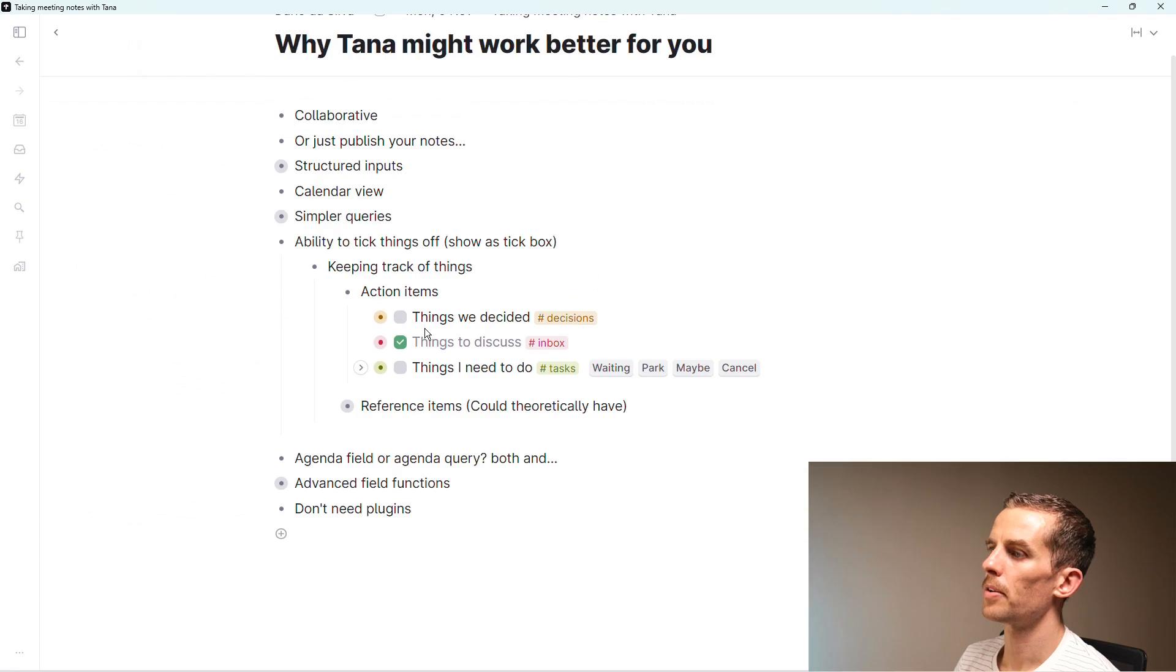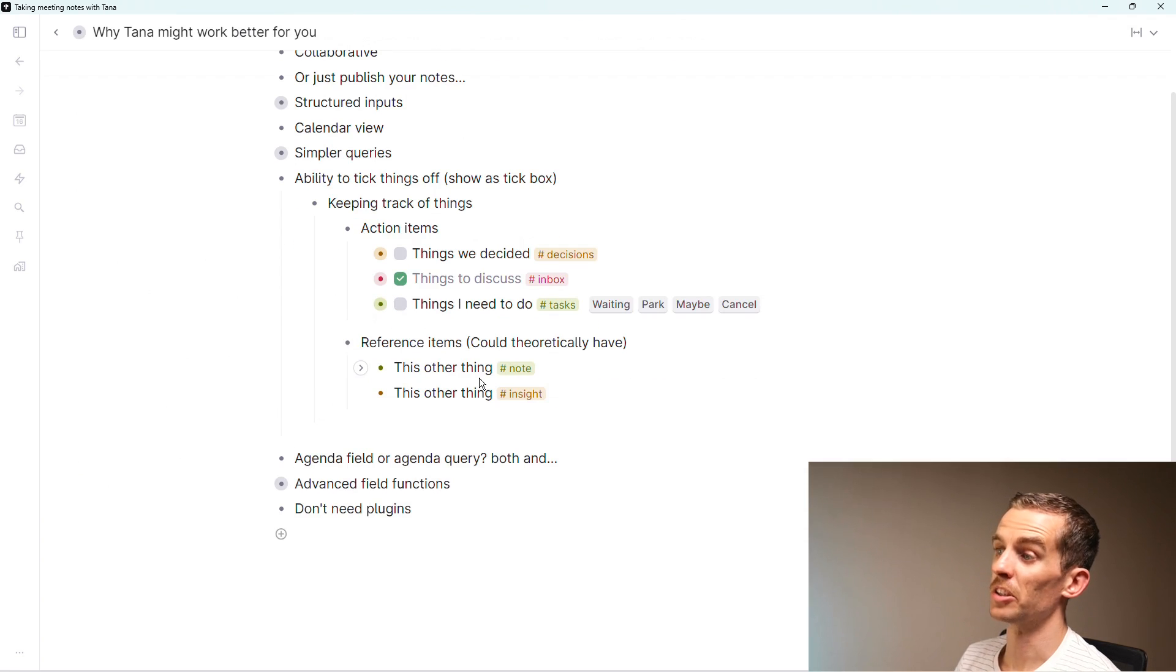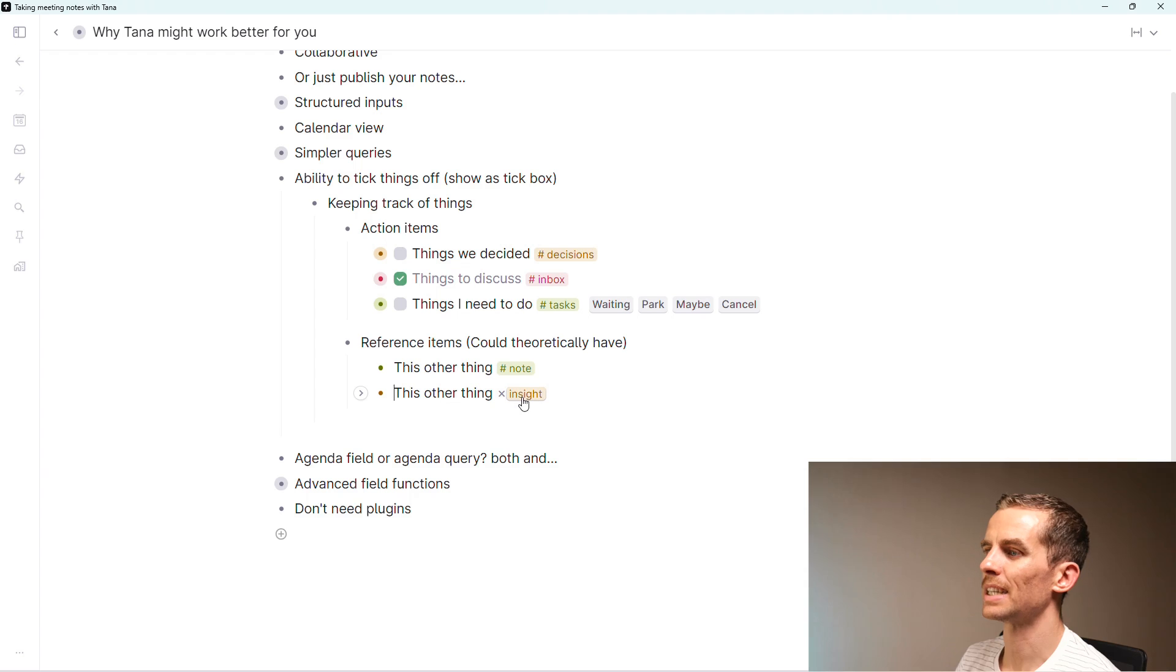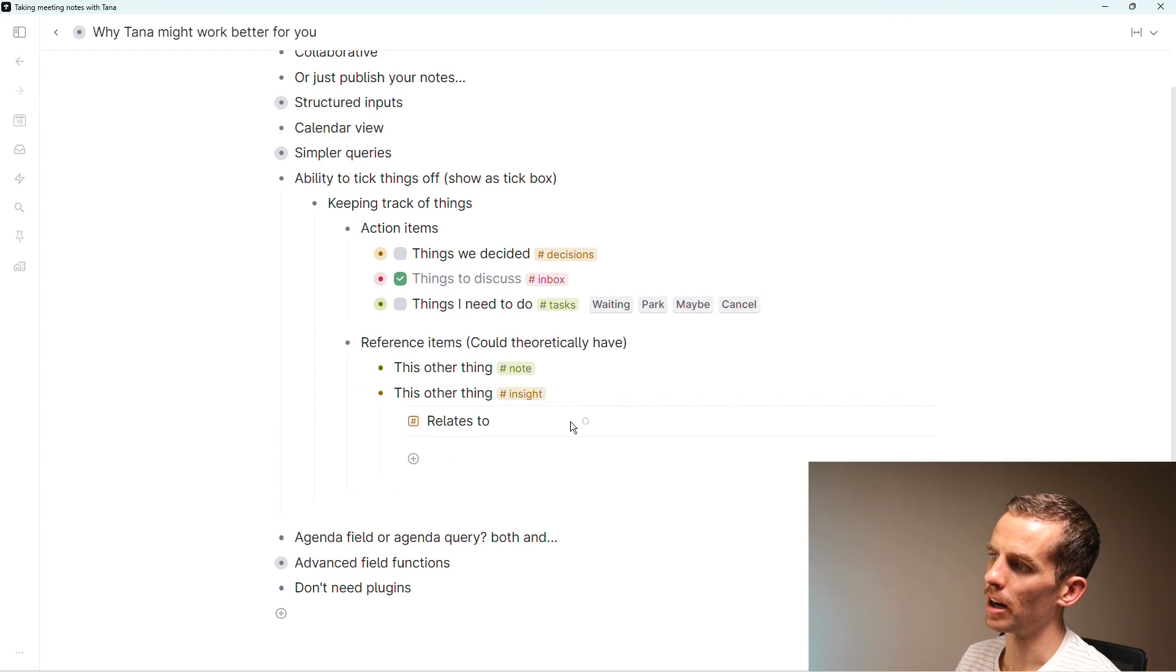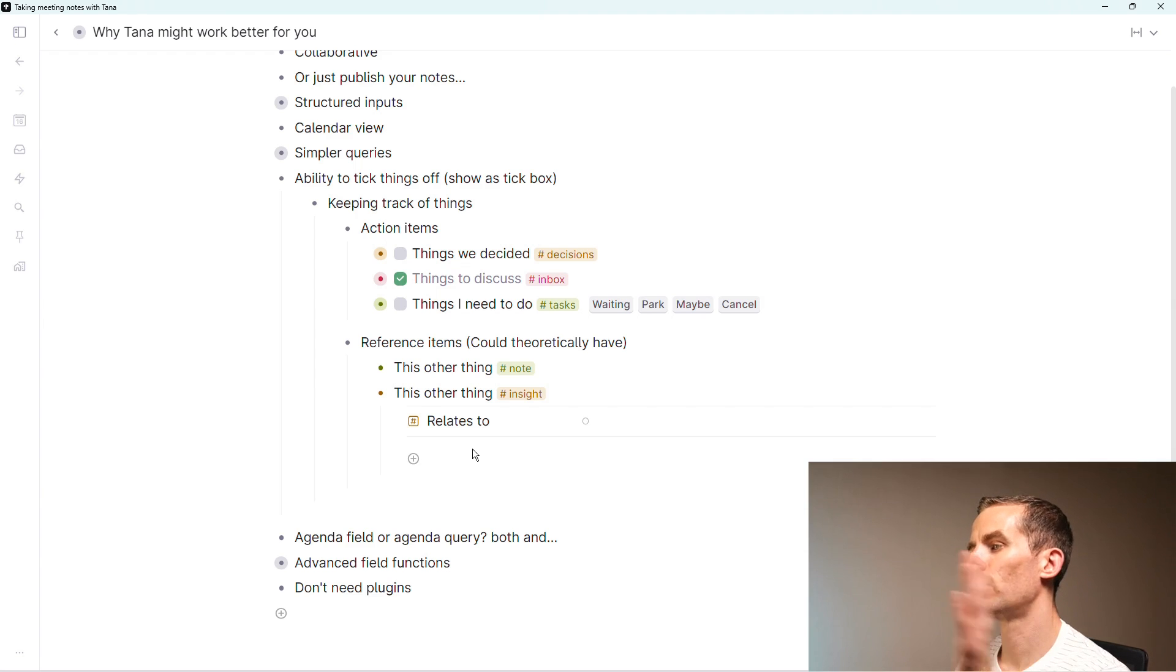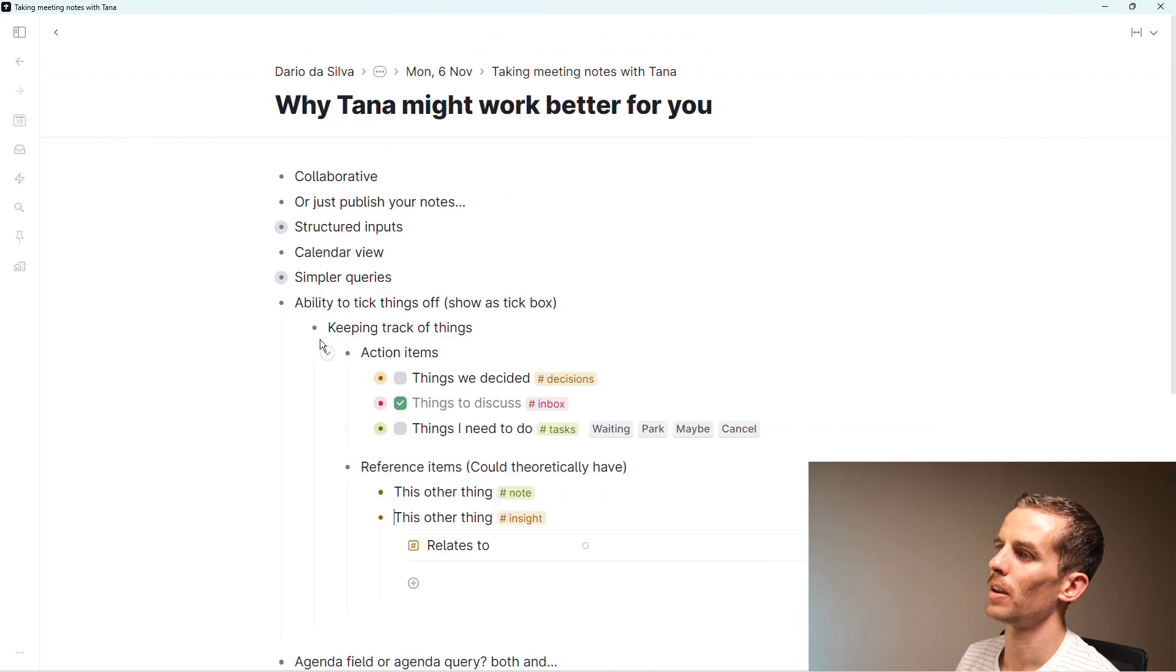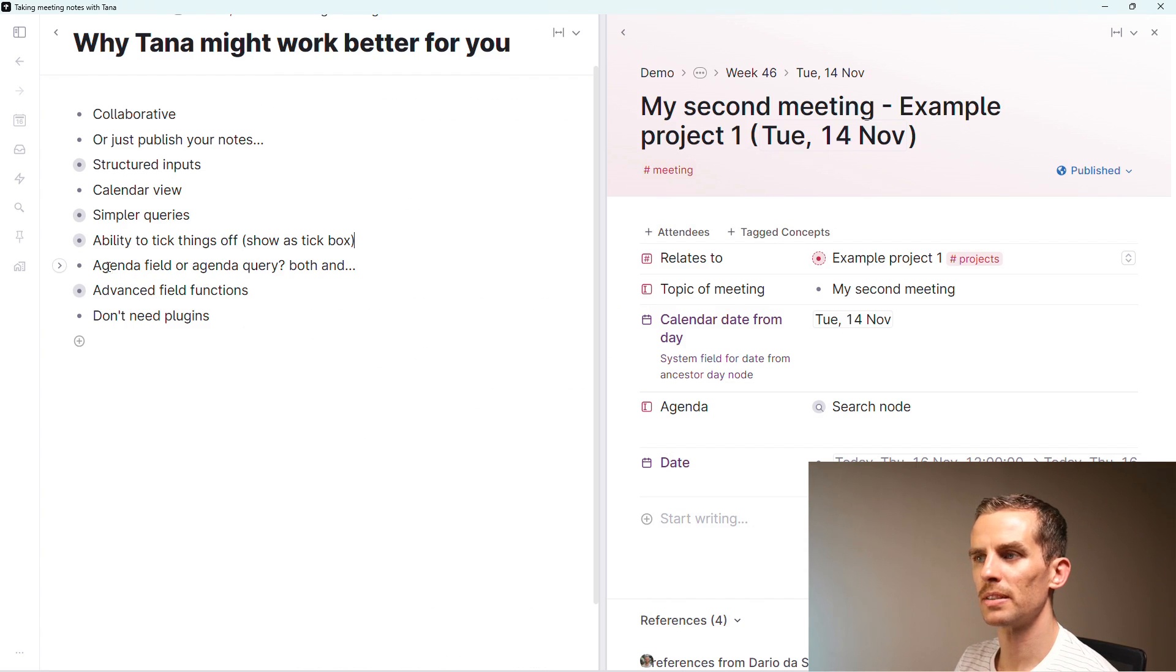Then reference items. I have this note that I could link to something, and then this other thing which is an insight. If I open this up I can say what it relates to. Something I like to do is use tagged concepts, and I'll speak about that later so I can actually retrieve that information.